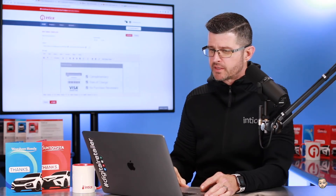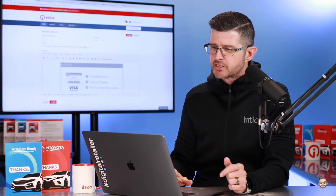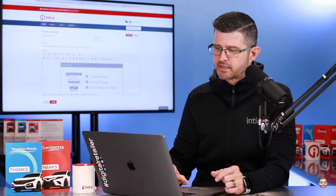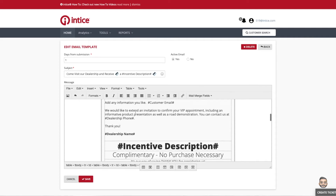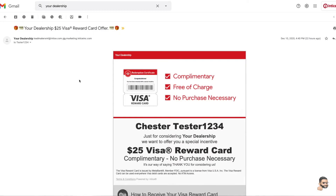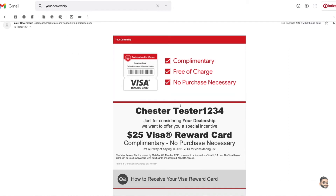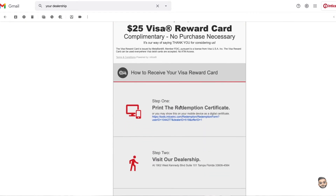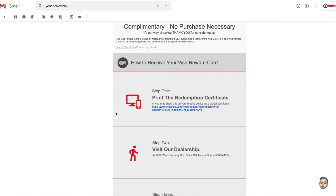One thing you'll notice when you go into the automated email marketing system is that it really looks like it's black and white. It's actually not — most of that gray is going to get replaced with your dealership's theme color. I've pulled up here some examples of what these emails would look like once they actually get sent to a customer. This right here is the introduction email, and you can see all that gray has now turned into a nice vibrant red — a themed email that goes out to the customer.